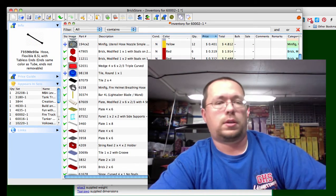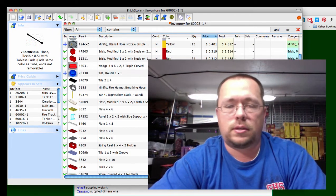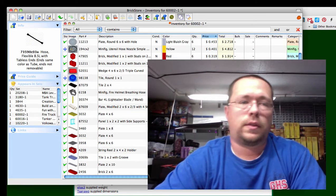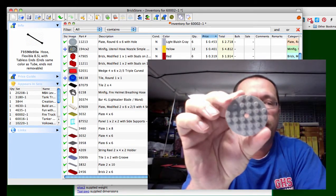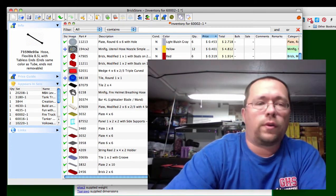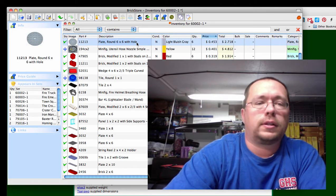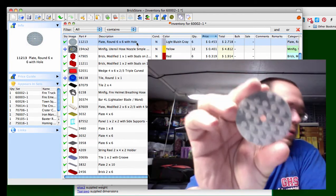Next one is this round 6x6 plate and it is 45 cents and it's in a ton of sets also.